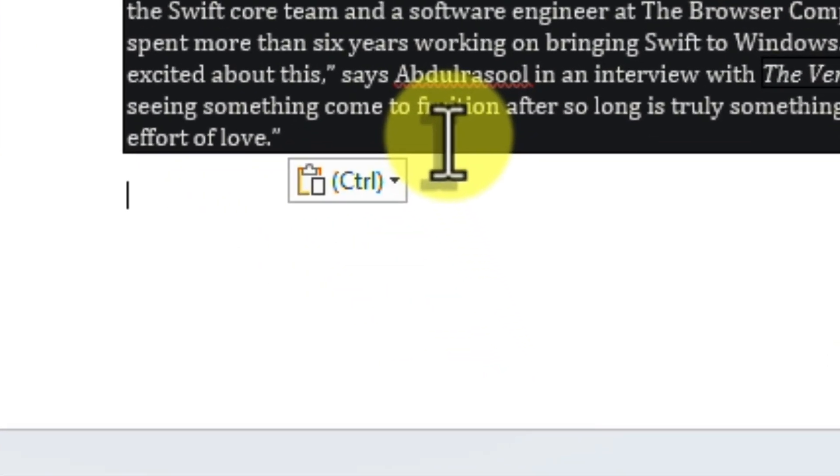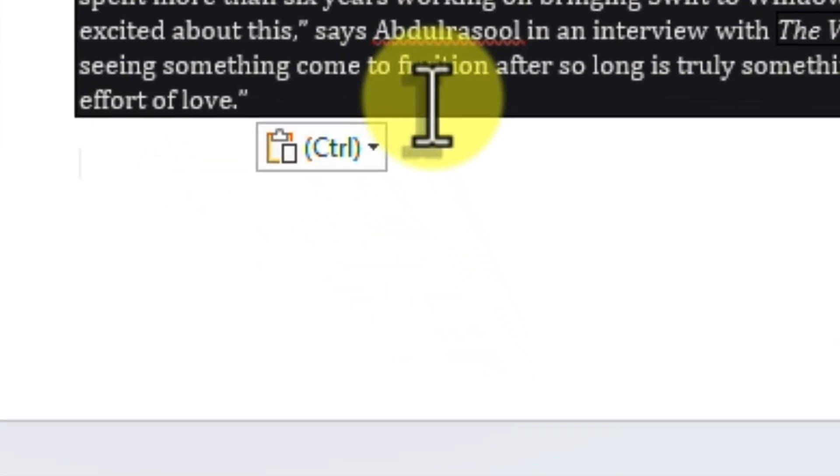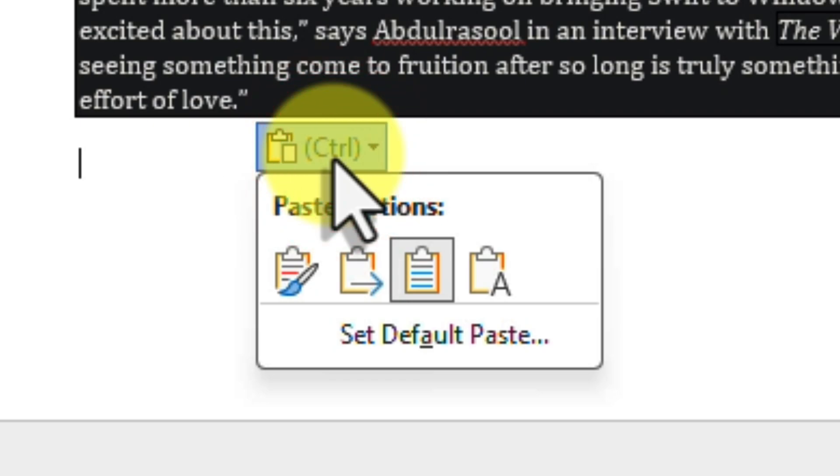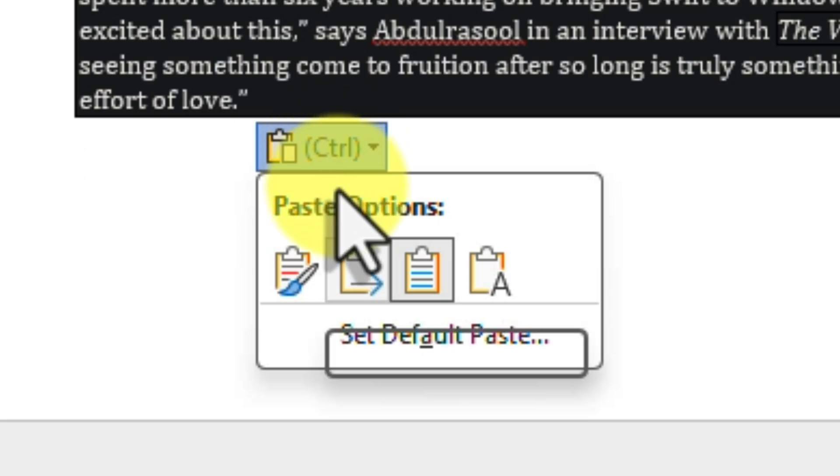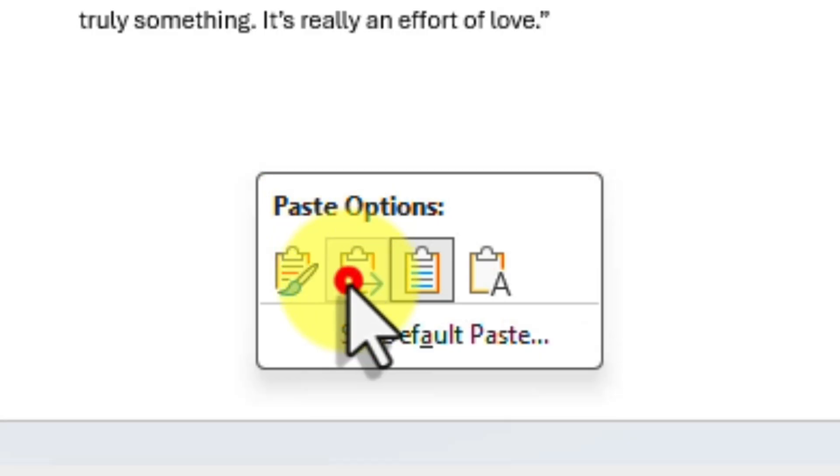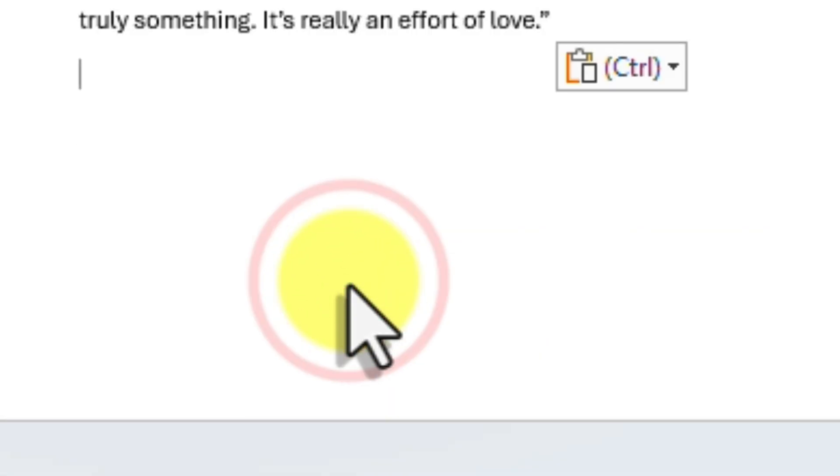Remember, you can still always access the Paste Options button after pasting to choose a different option for specific situations. This gives you complete control over how content is integrated into your documents.